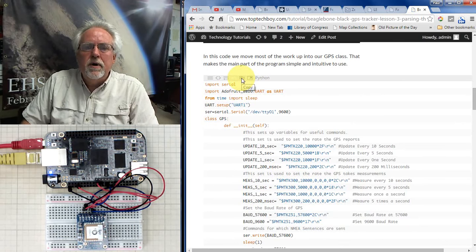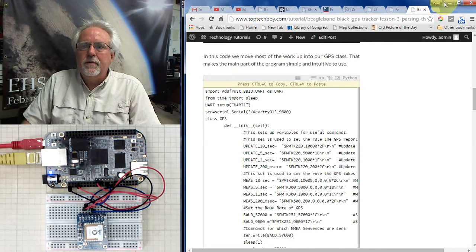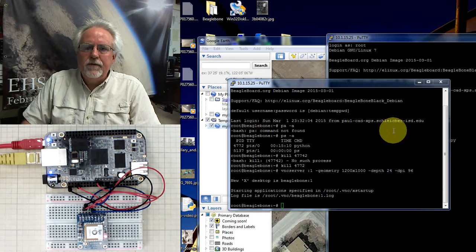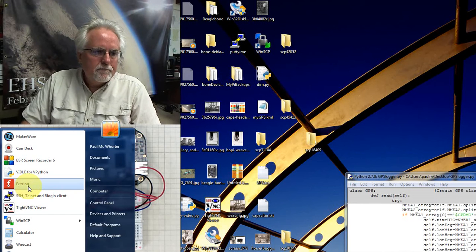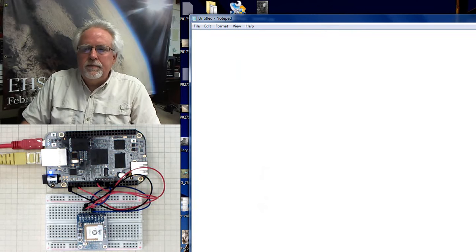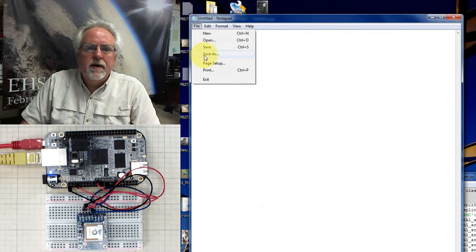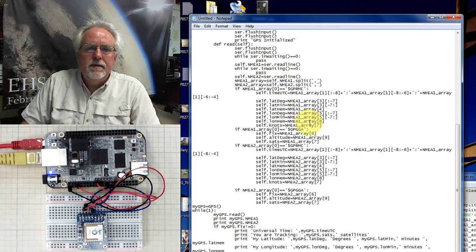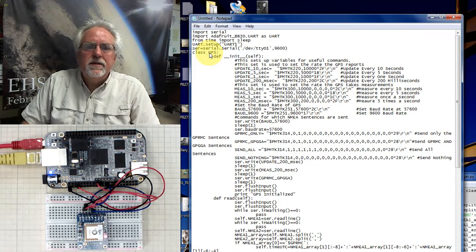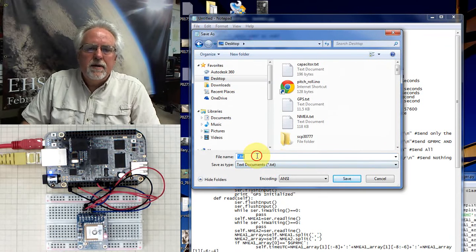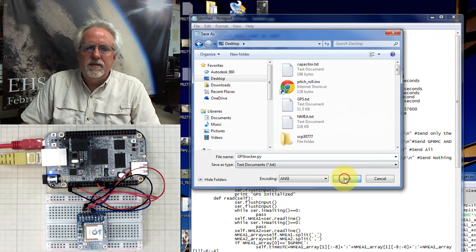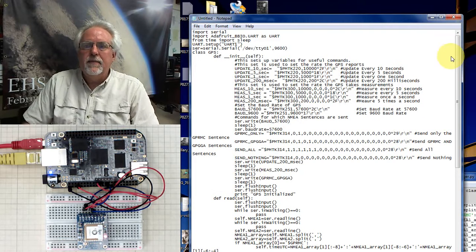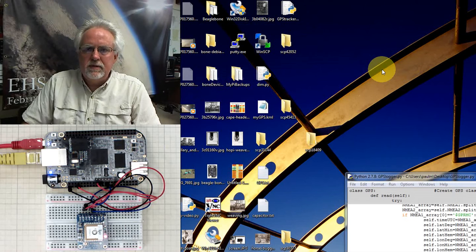To get this code on your BeagleBone Black: copy it with Control-C, then open a Notepad and paste it in. Save it to your desktop on the PC as GPS tracker.py. That looks good. Close it and you should see it show up as GPS tracker.py on your desktop.